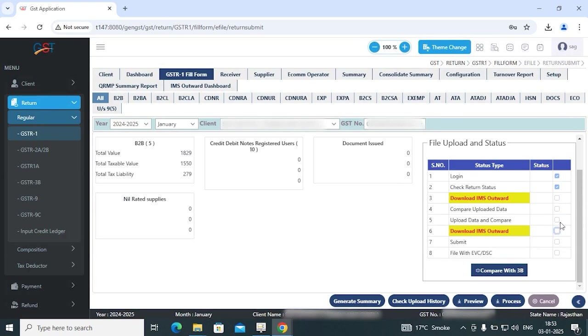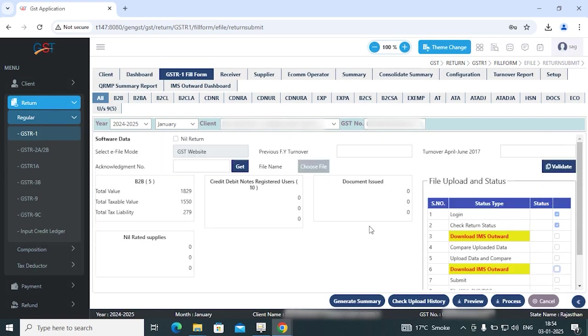In this way you can check the IMS Outward Supply status before filing GSTR1 or GSTR1A, which helps ensure that no rejected invoices are filed in GSTR1 and GSTR1A.